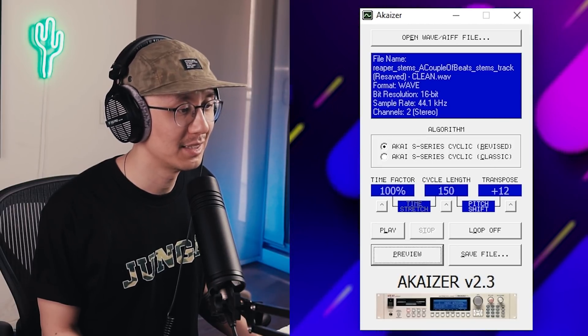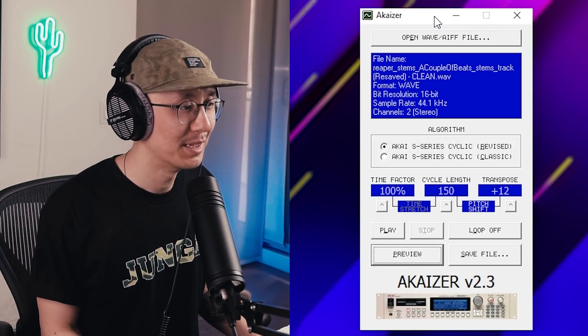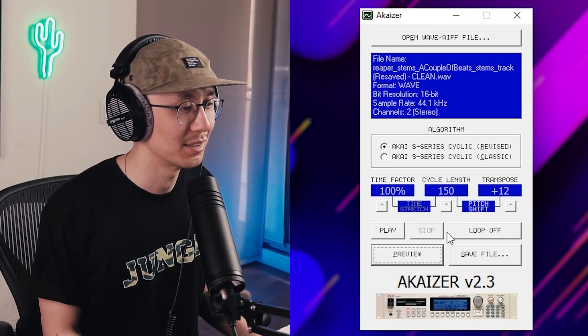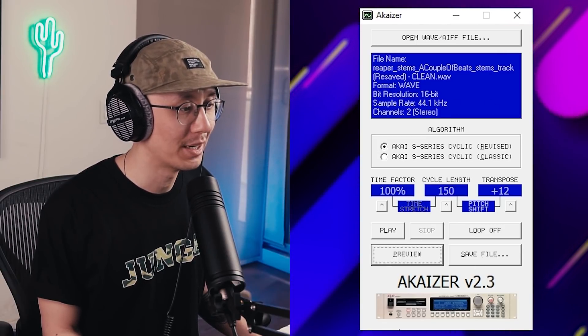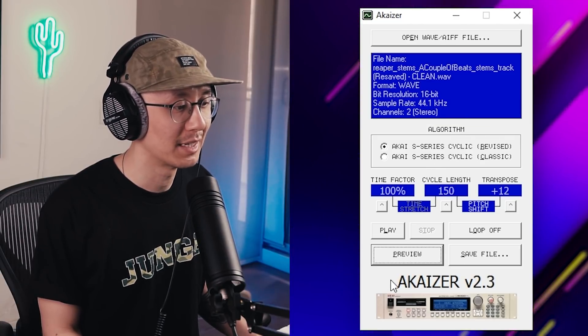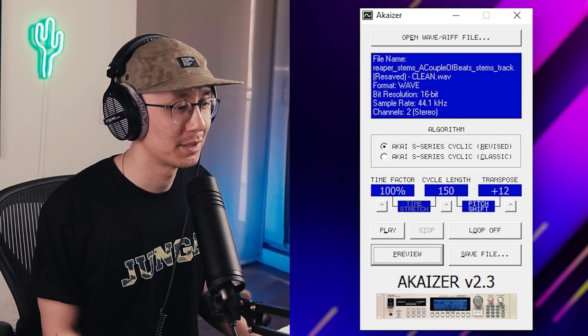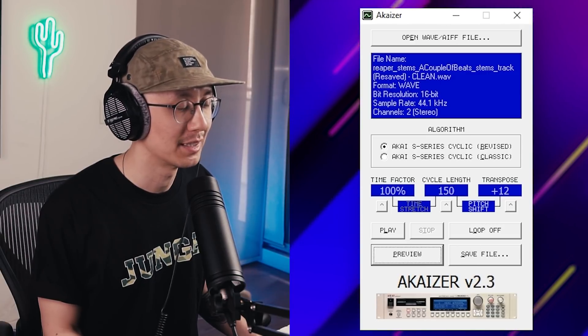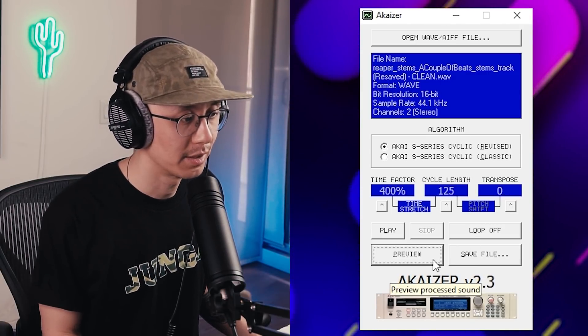As you can see, you can get some pretty cool Amen jungle sounds — classic jungle sounds — by stretching some breaks with this. I'm going to make a couple of settings and then export them. All you have to do is click save file and it will export as a new file. Now that we've exported a bunch of samples, let's import them into Ableton — we're going to chop it up and put it in an Amen sequence.